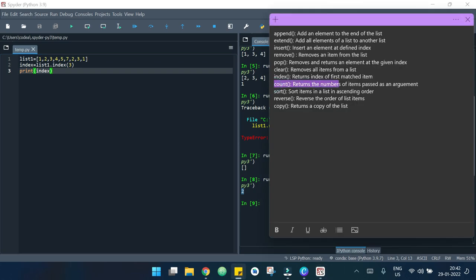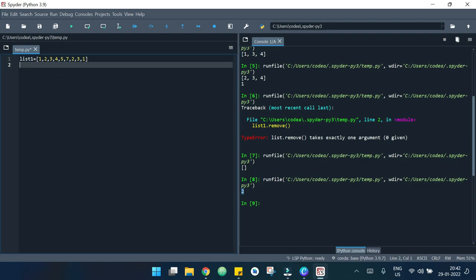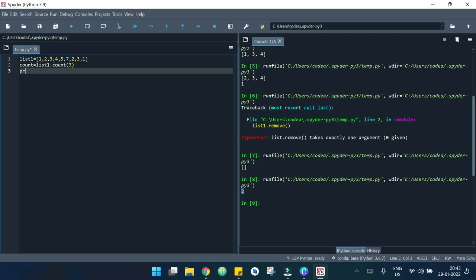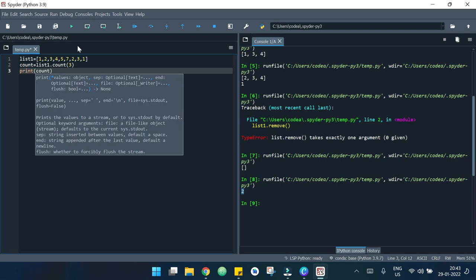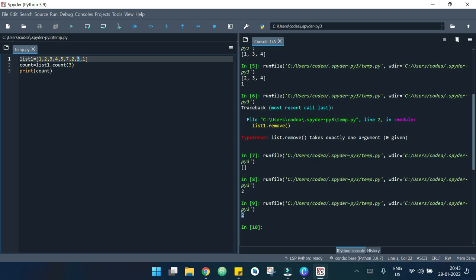Now let's move to count. What it does is it returns the number of times an item appears in the list. I write count = list_one.count(3) and print count. It gives me 2 because there are two occurrences of 3 in the list — the first 3 and the second 3.